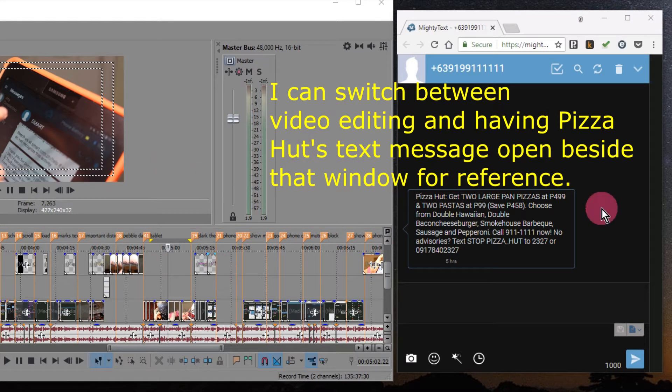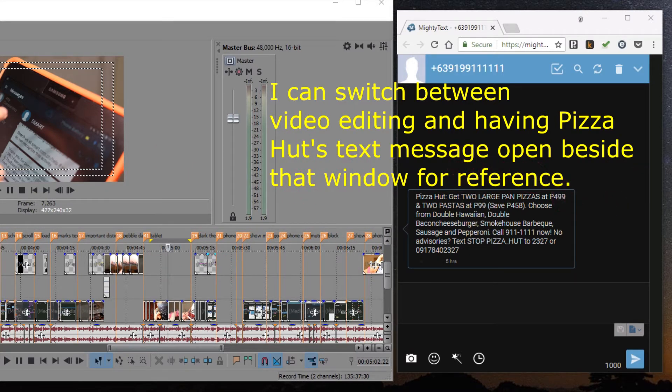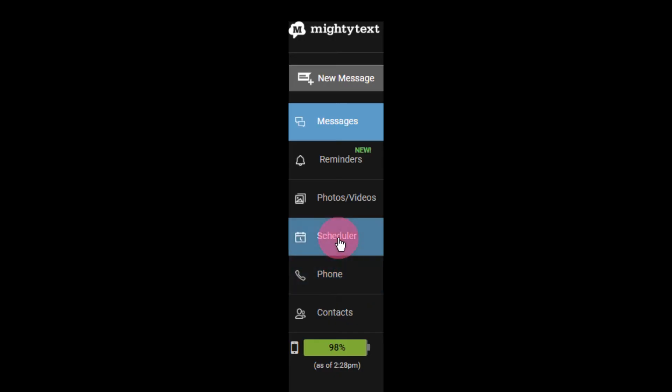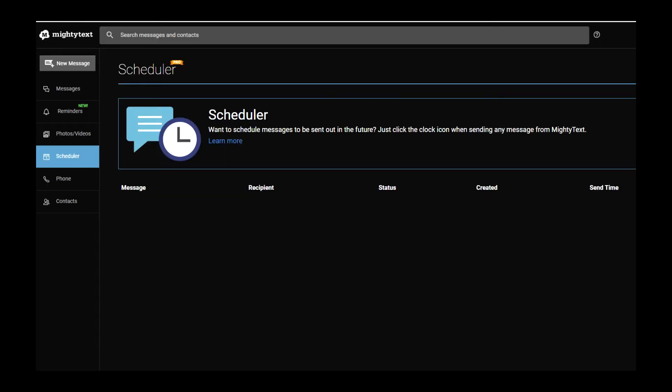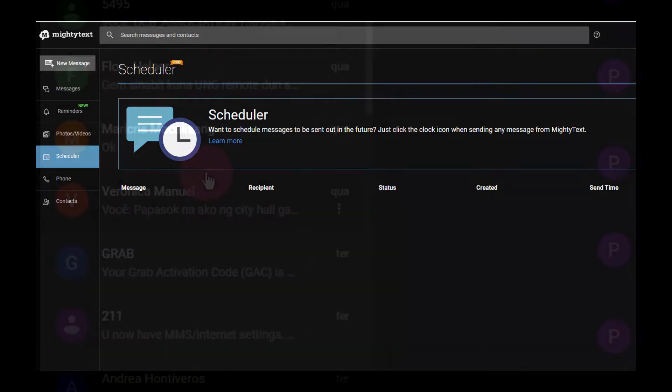For now, Android Messages does not have this. Or if it does, I don't know how to activate it. I tried double-clicking and right-clicking. Scheduled Messages is a big feature that Mighty Text Pro has that Android Messages on the web doesn't have yet.